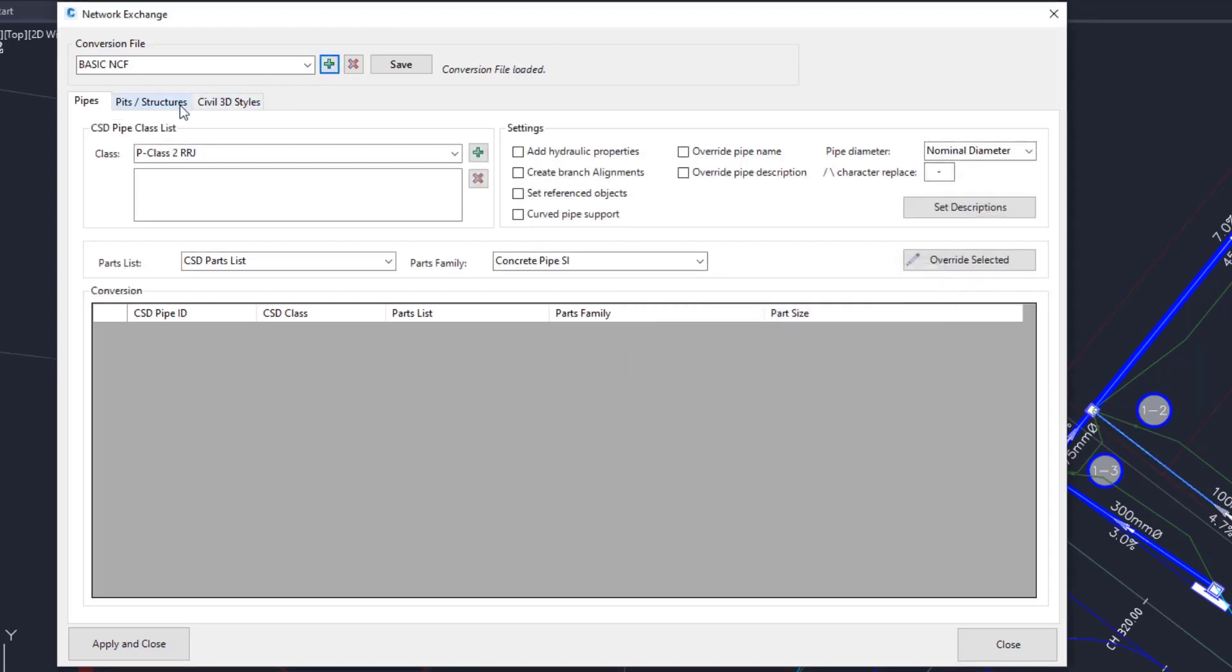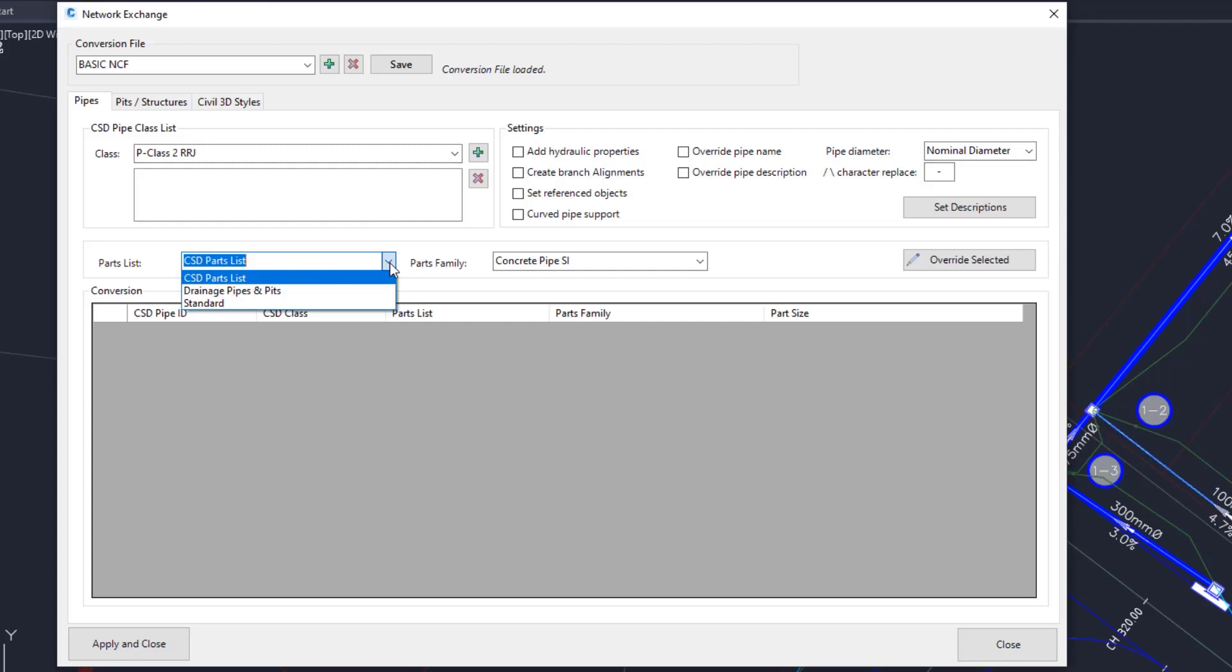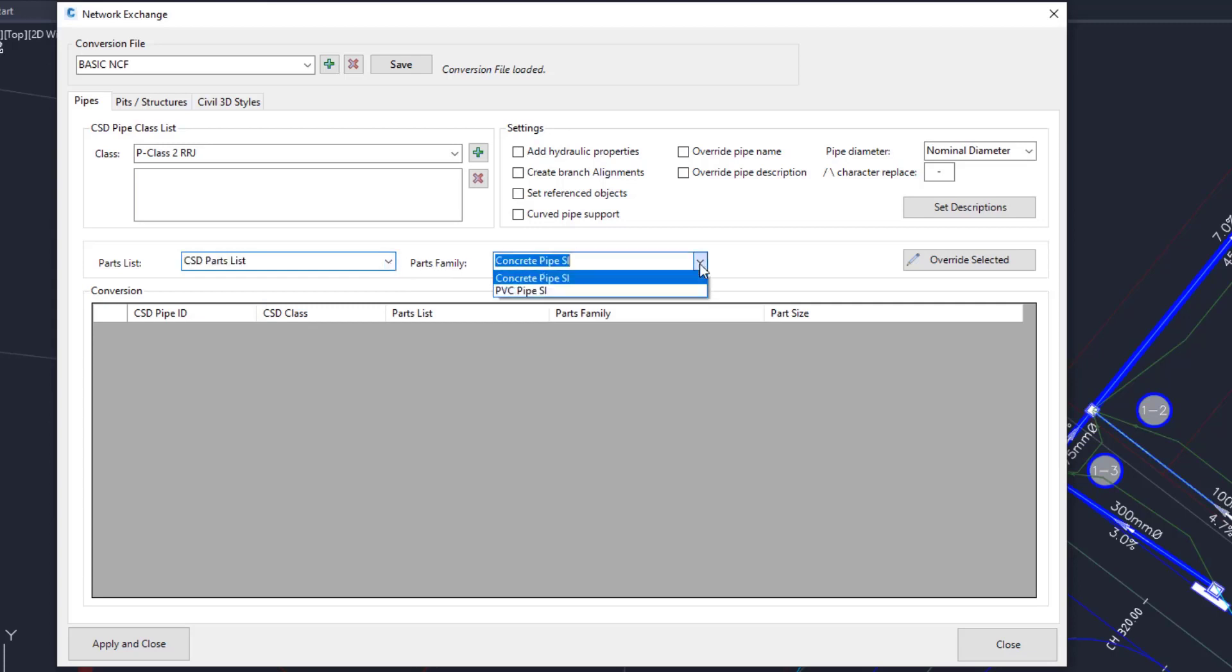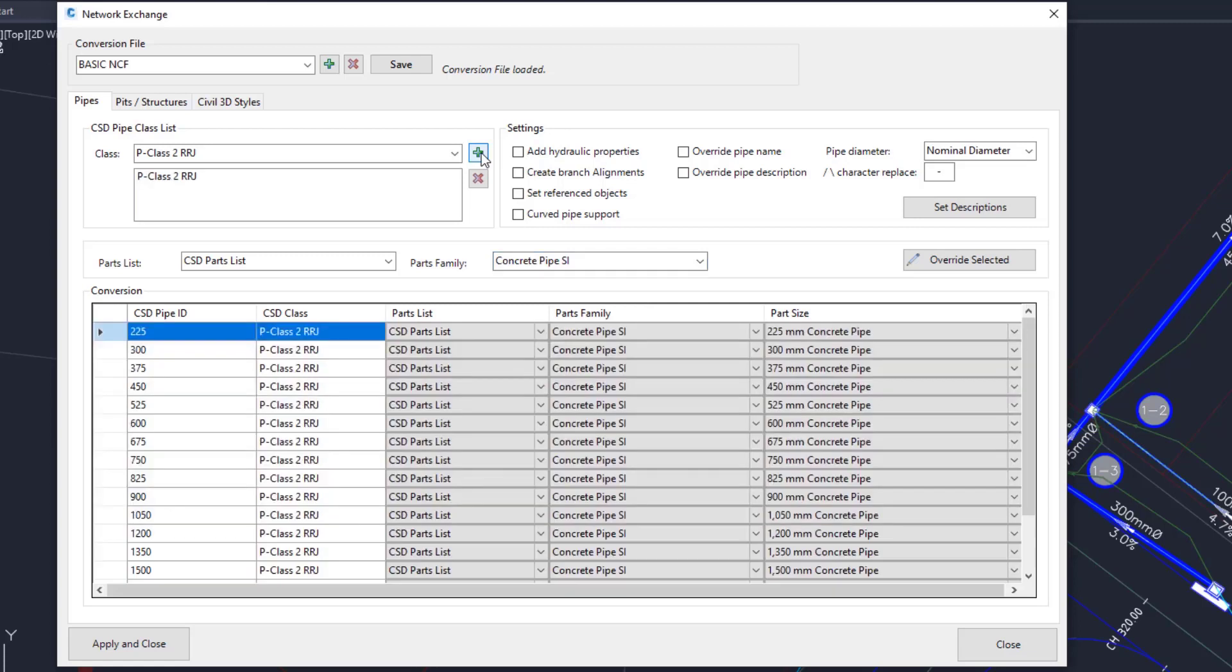In the Pipes tab, we want to add the Class 2 rubber ring joint pipes to our conversion table, but first we need to make sure that we are using the correct parts list in the drop down. The parts family to be used will set here. Click the Add button and the conversion table will populate with all of the different pipe sizes available for Class 2 in CSD.